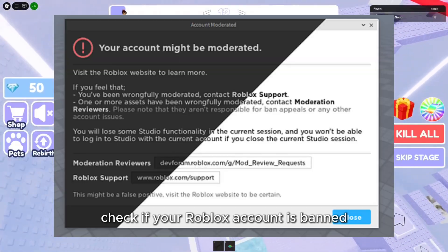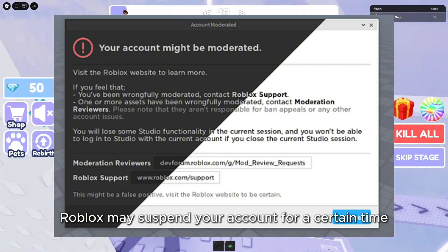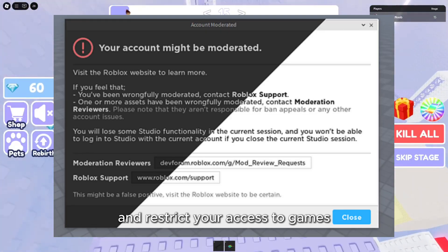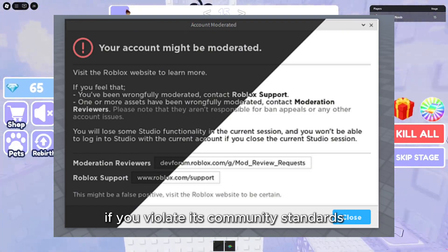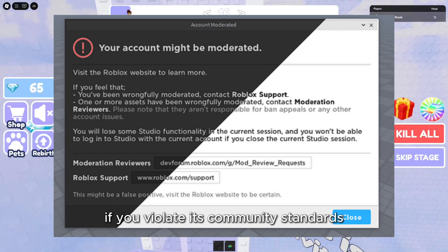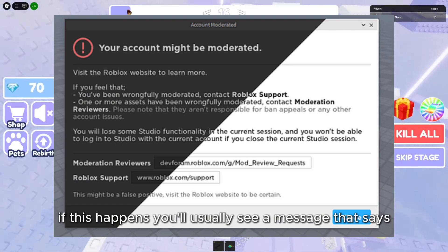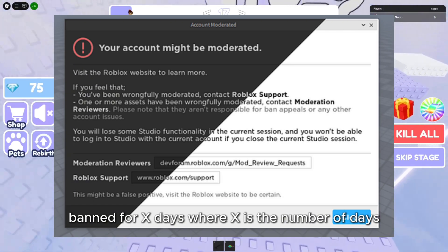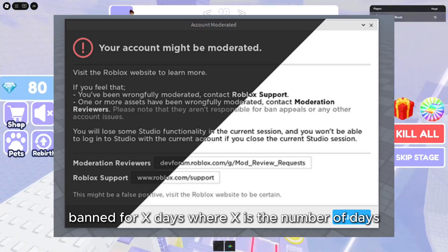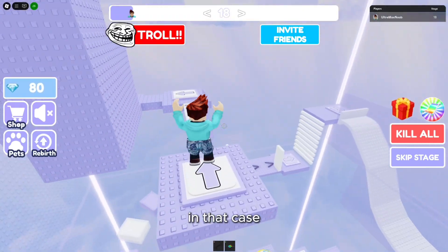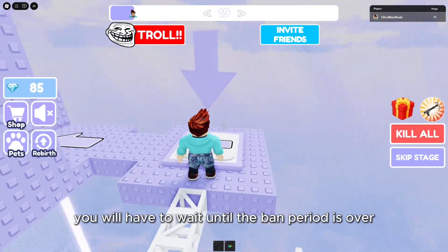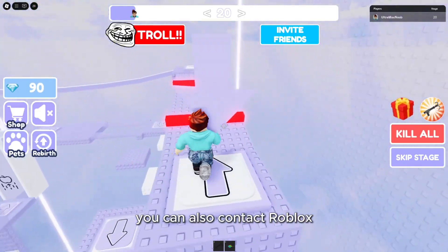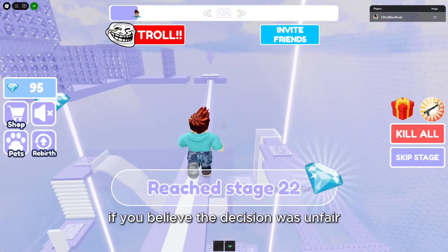Check if your Roblox account is banned. Roblox may suspend your account for a certain time and restrict your access to games if you violate its community standards. If this happens, you'll usually see a message that says "Banned for X days," where X is the number of days. In that case, you will have to wait until the ban period is over. You can also contact Roblox if you believe the decision was unfair.